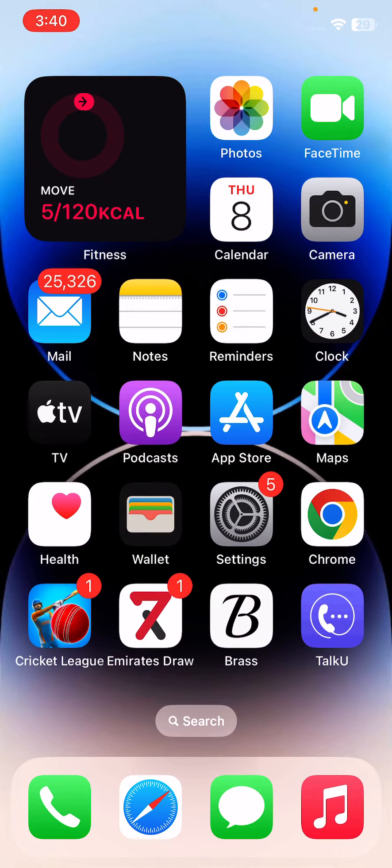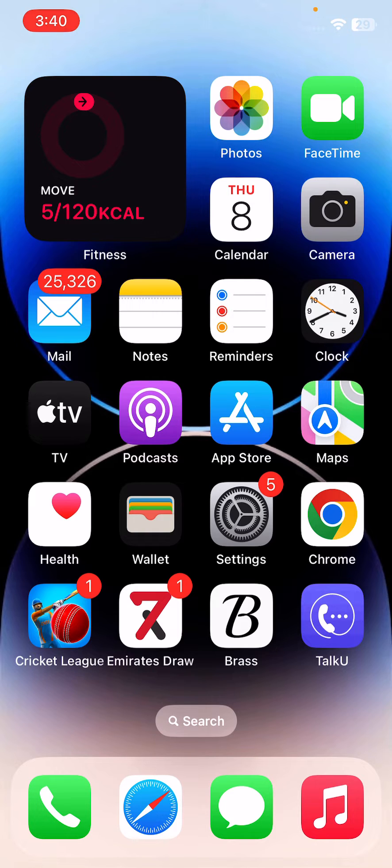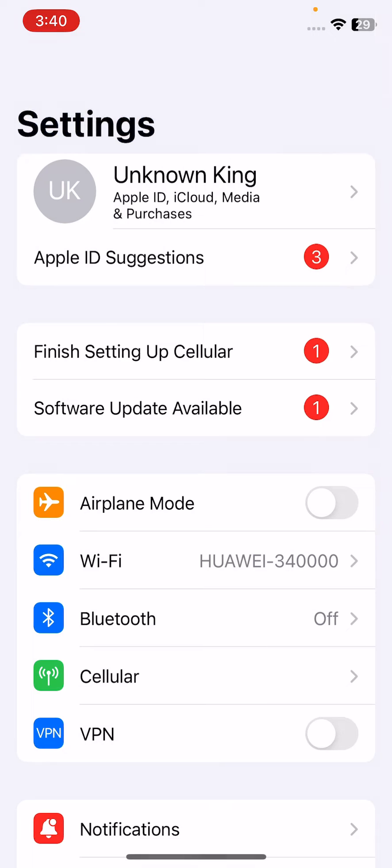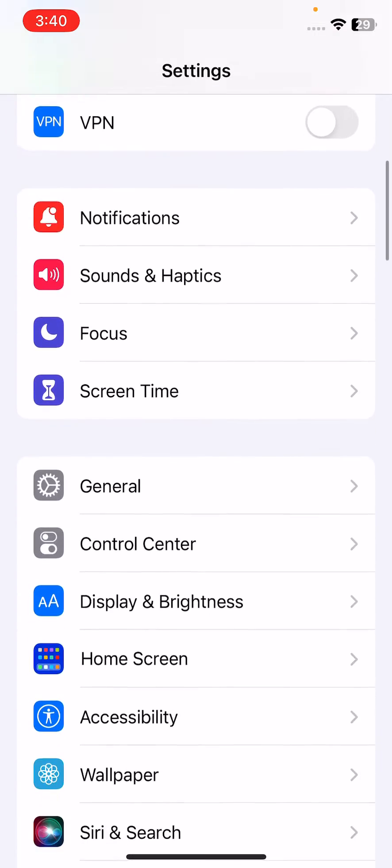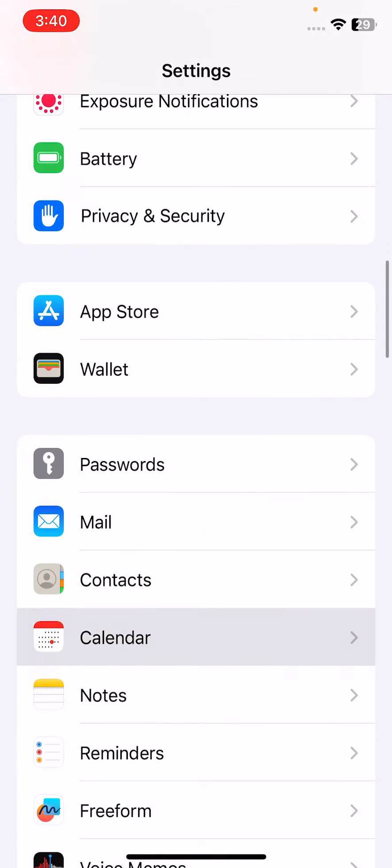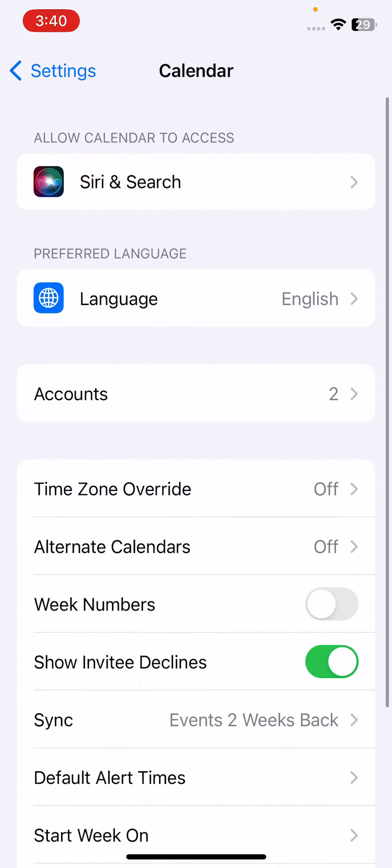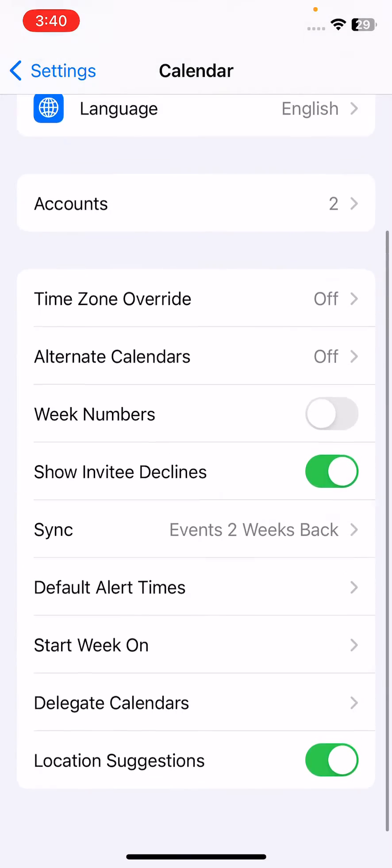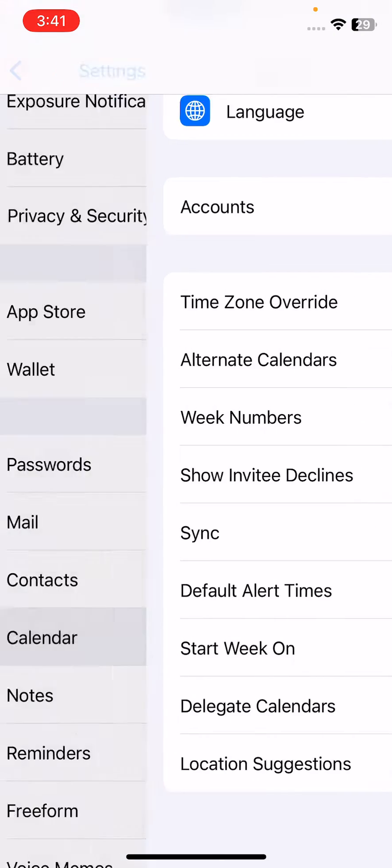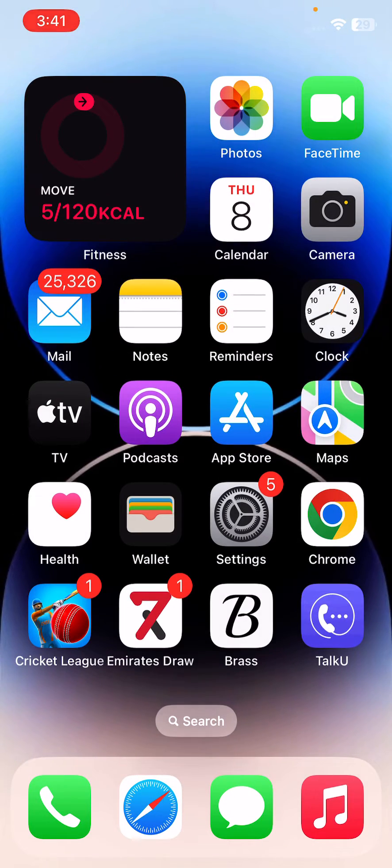The next solution is to ensure calendar sync is set for all events. Open Settings, scroll down, tap on Calendar, scroll down, tap on Sync, and tap on All Events. After this, go back.